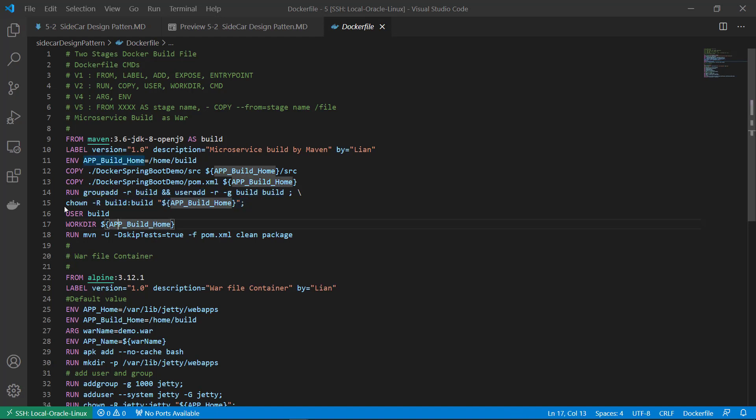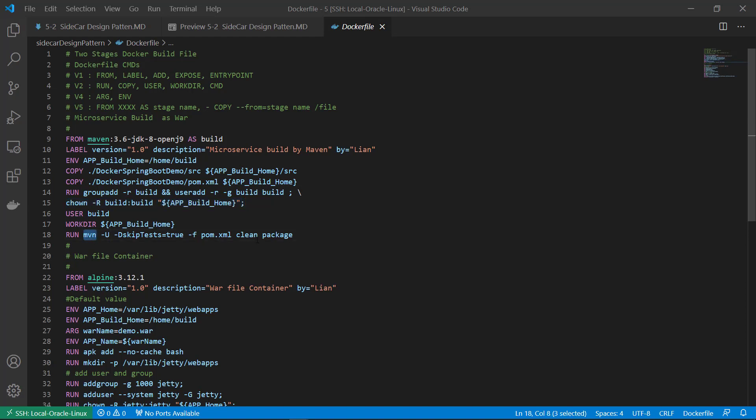Change ownership for the source code folder. Switch to build user. WorkDIR is a source code home. Run command, call maven to build.